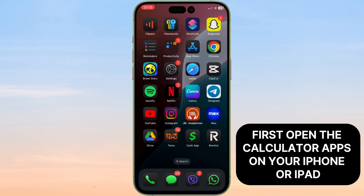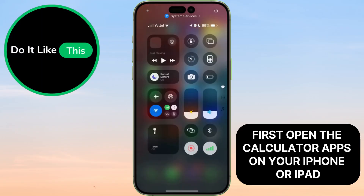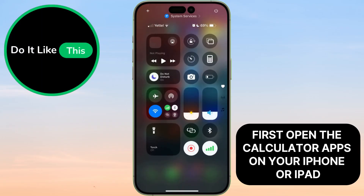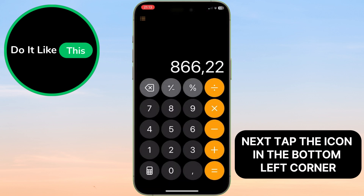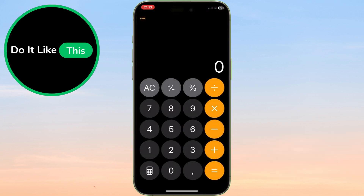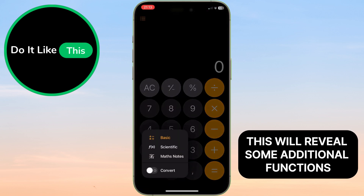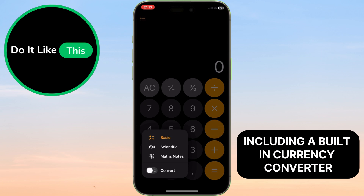First, open the calculator app on your iPhone or iPad. Next, tap the icon in the bottom left corner. This will reveal some additional functions, including a built-in currency converter.